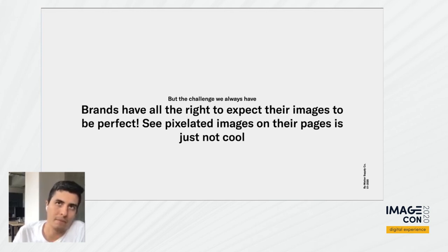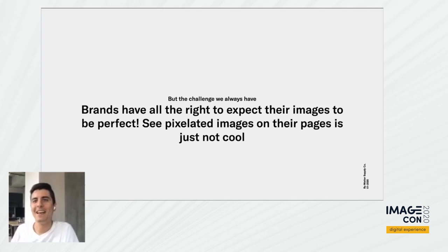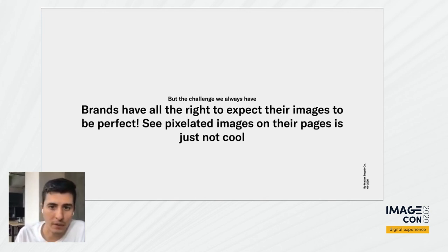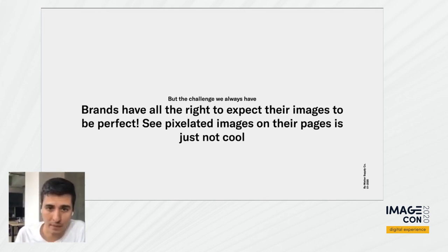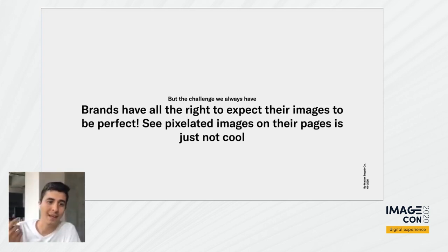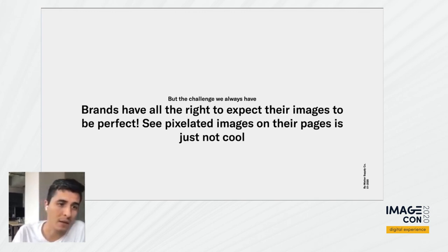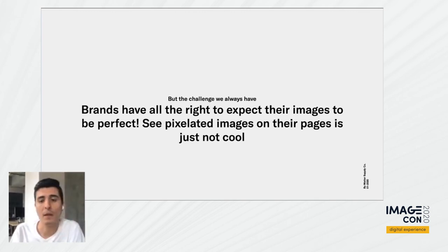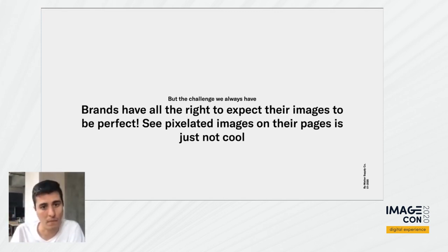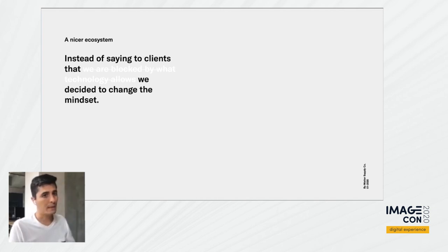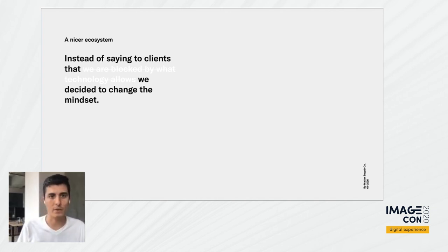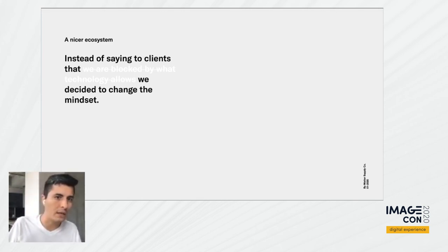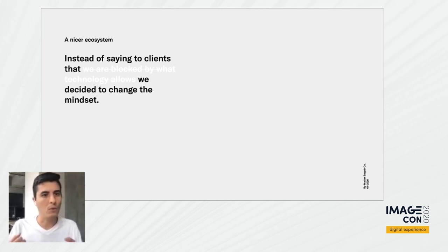But leaving the funny challenges aside, the challenge we always have: brands have the right to expect their images to be perfect. Pixelated images on their pages is just not cool. And with that, we have other challenges. We have, for example, the site load in general, the site performance, and the site speed, of course. So with that in mind, we start moving forward to a nicer ecosystem. Instead of saying to clients that we are blocked by what technology allows, we decided to change the mindset.